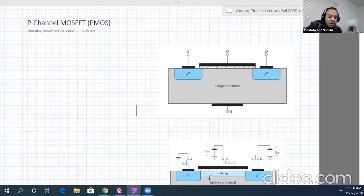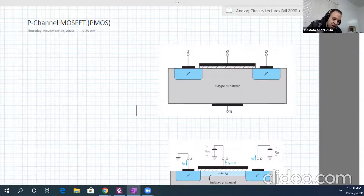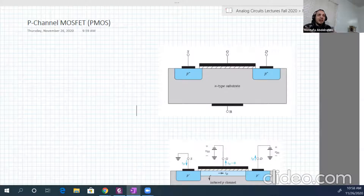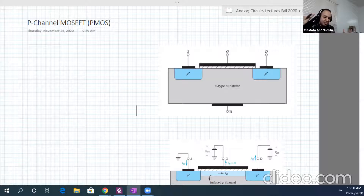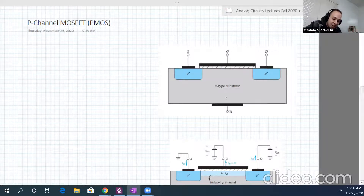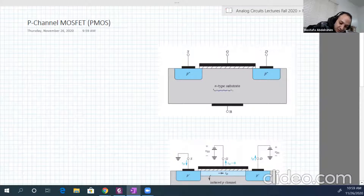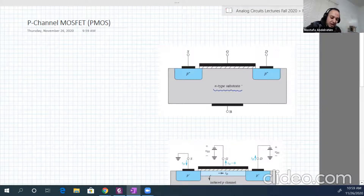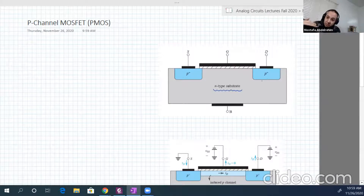Here is the structure of a P-channel MOSFET. It is the opposite of the NMOS. In NMOS, we create an N-channel between two N regions — the drain and the source — out of the P-type substrate. Here it's the opposite: we have an N-type substrate, and the drain and source are P-type regions.